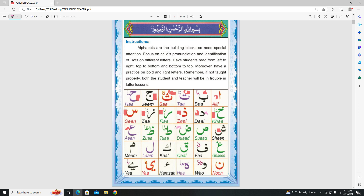Our next letter is Tawd. Our next letter is Zawd. Please remember there is a dot above Zawd. Zawd. Zawd.